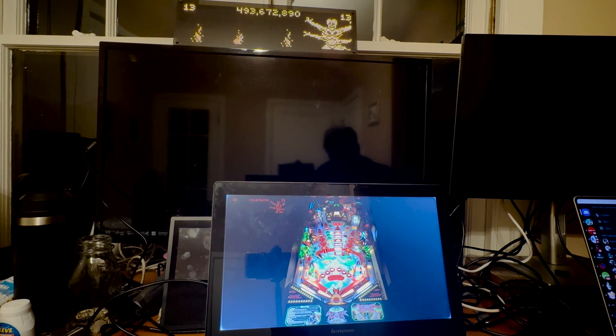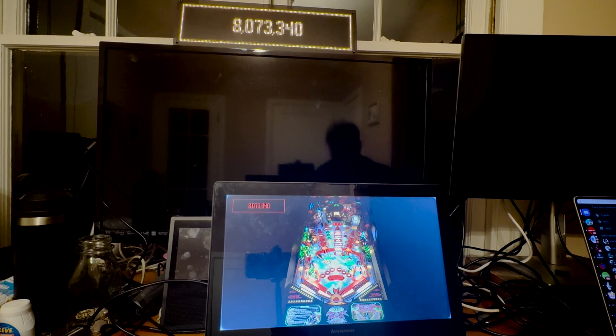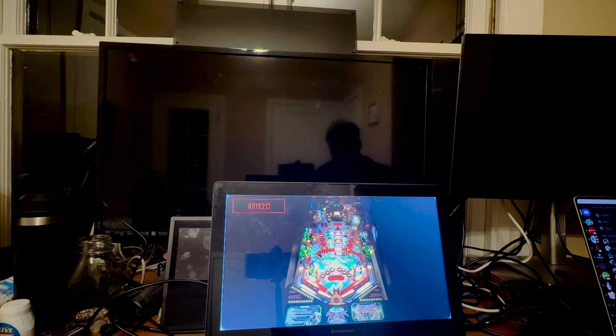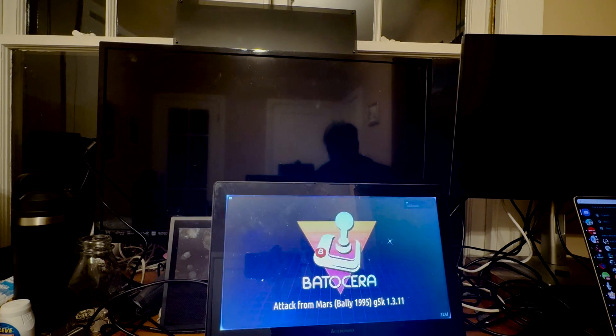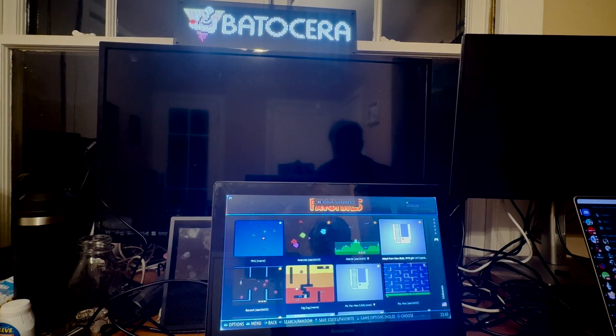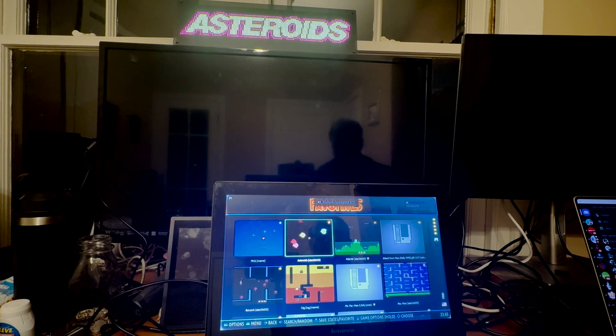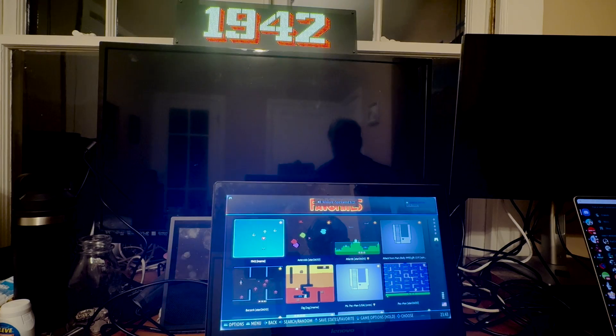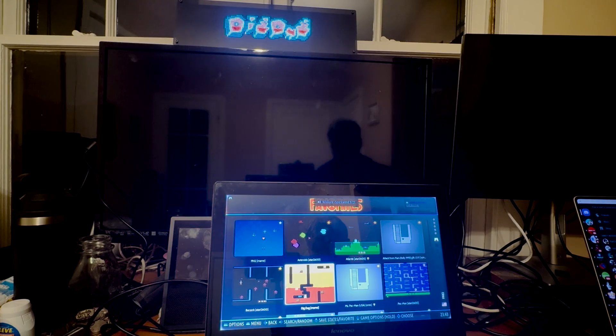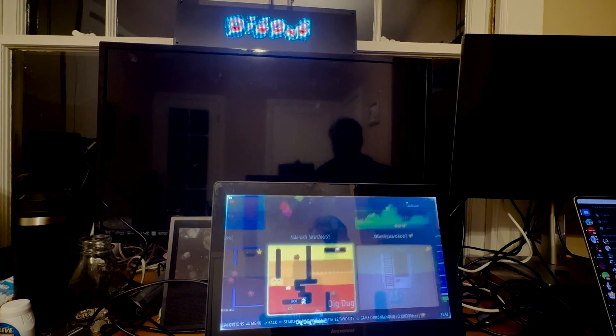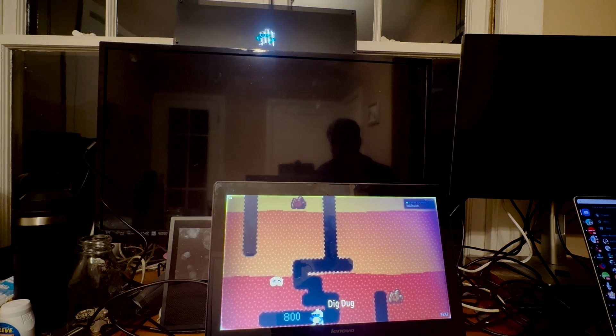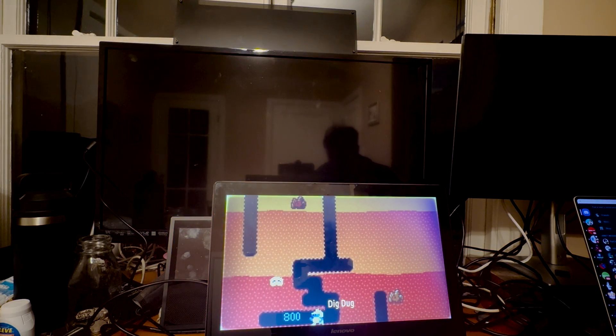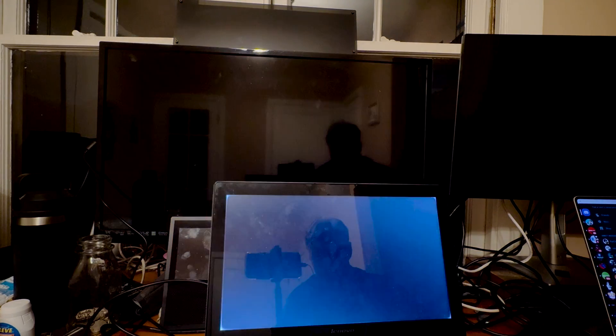So once I'm done playing the table, I can just exit out. And then PixelCade is going to go back into normal Arcade Marquee Mode like we had before.